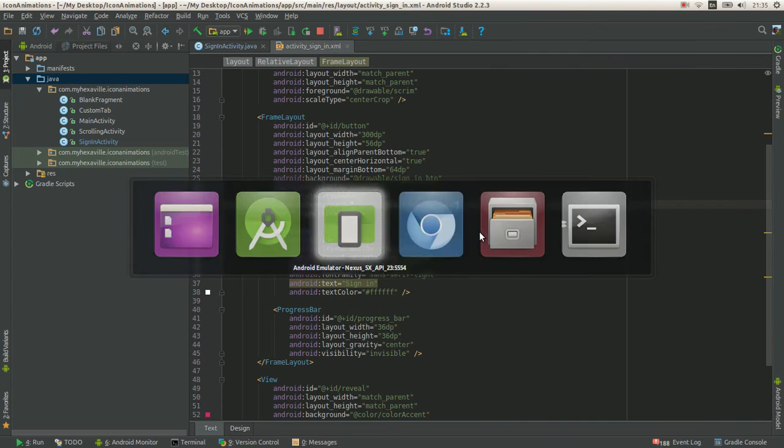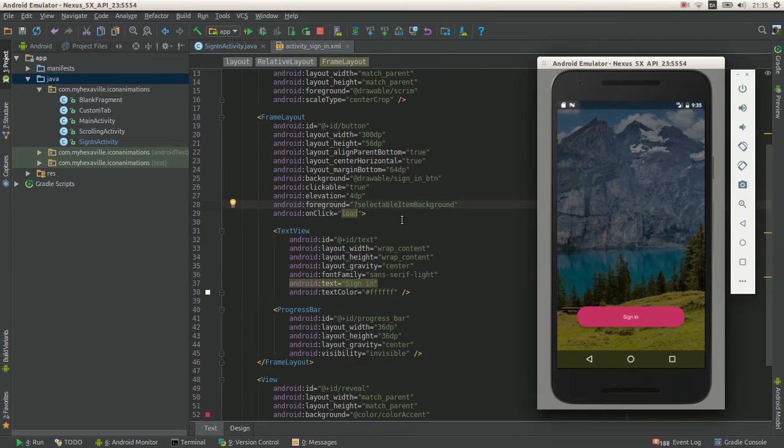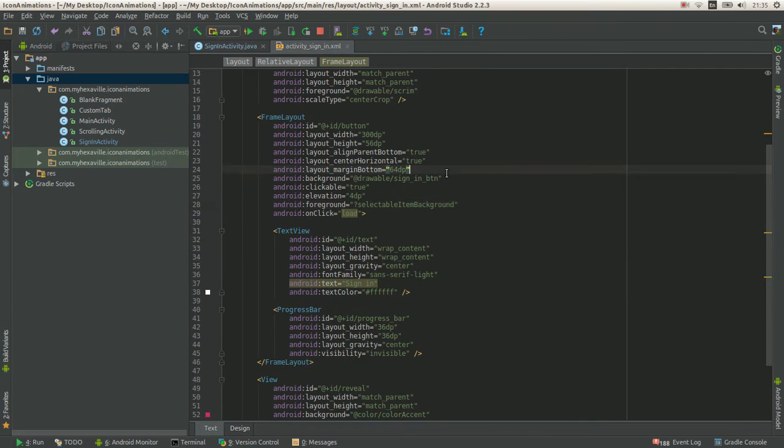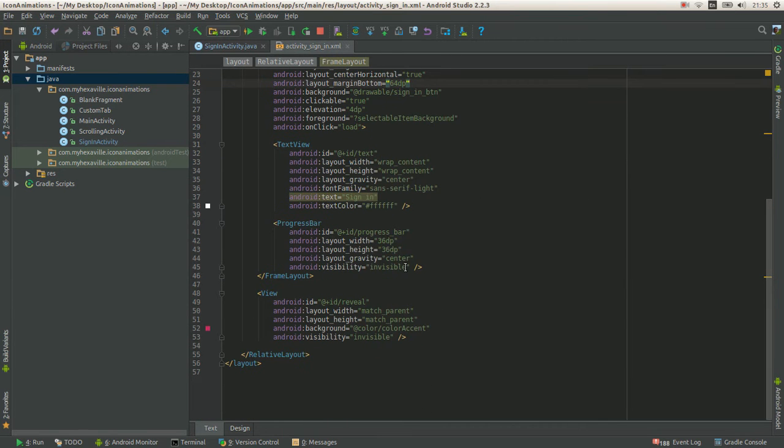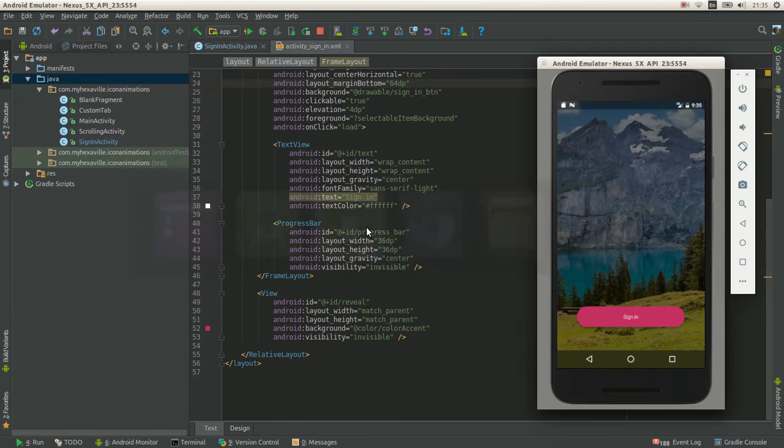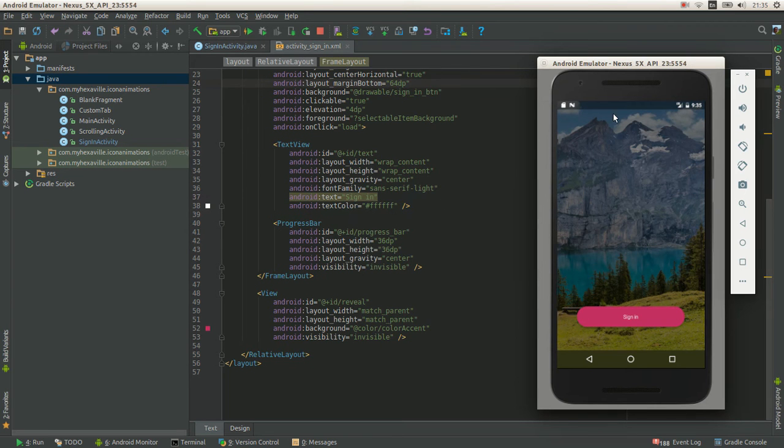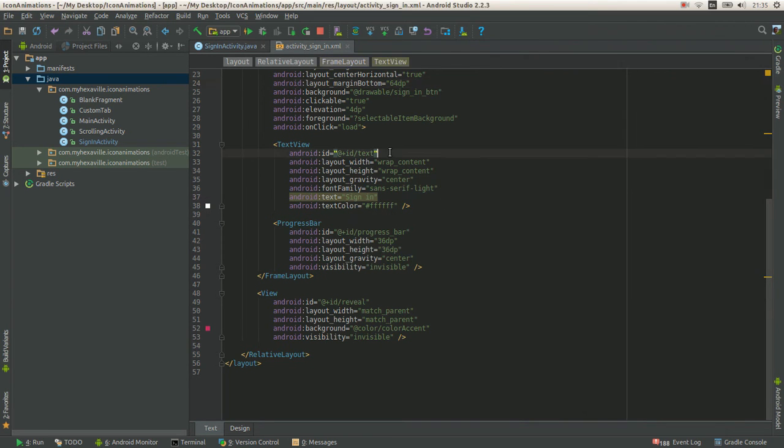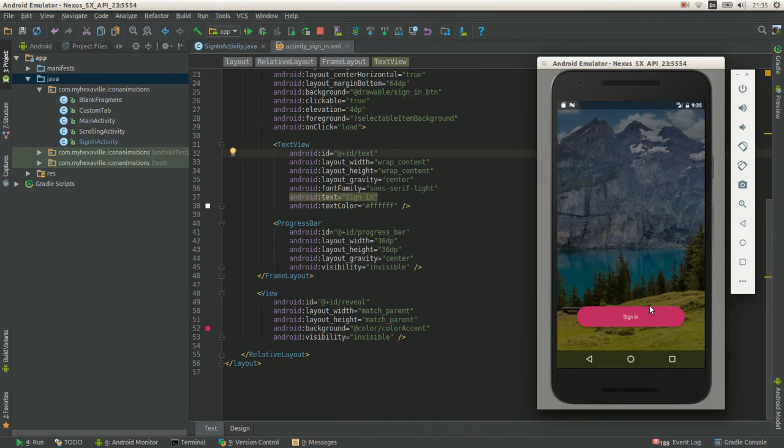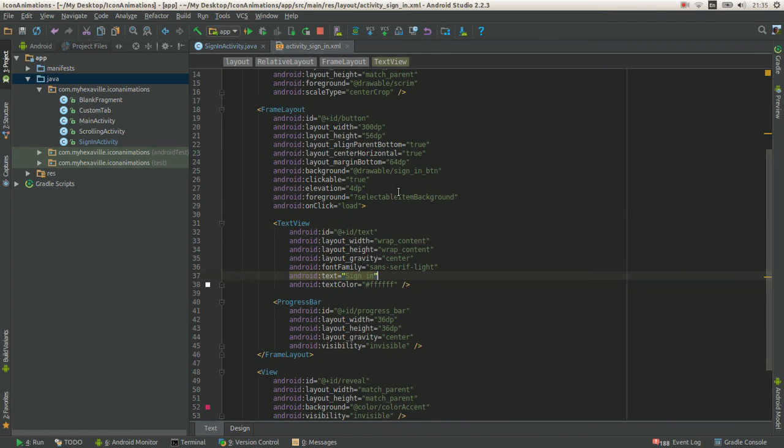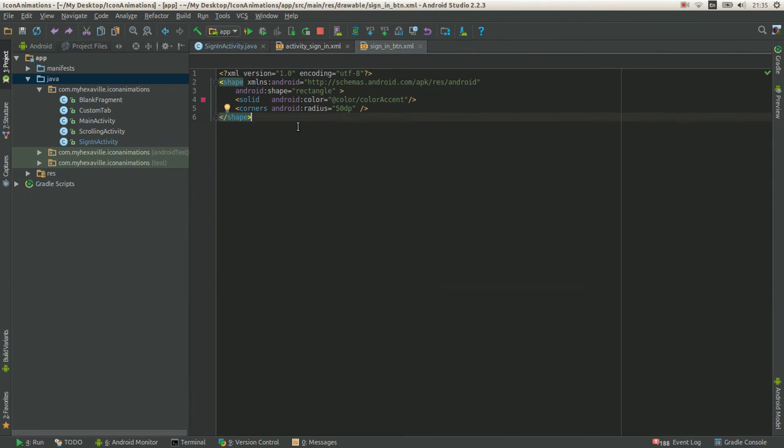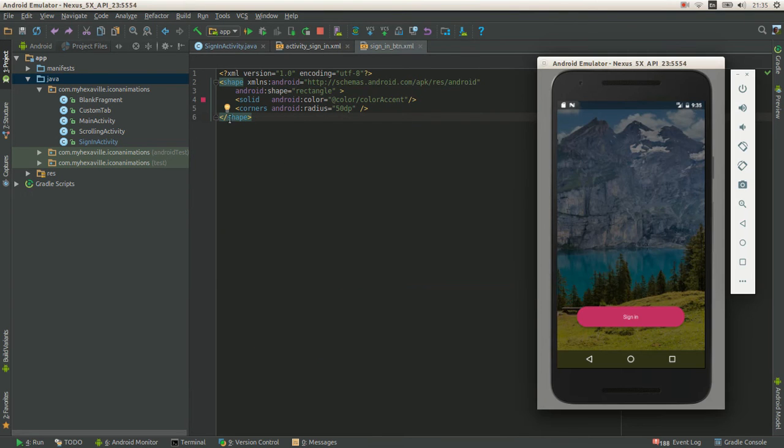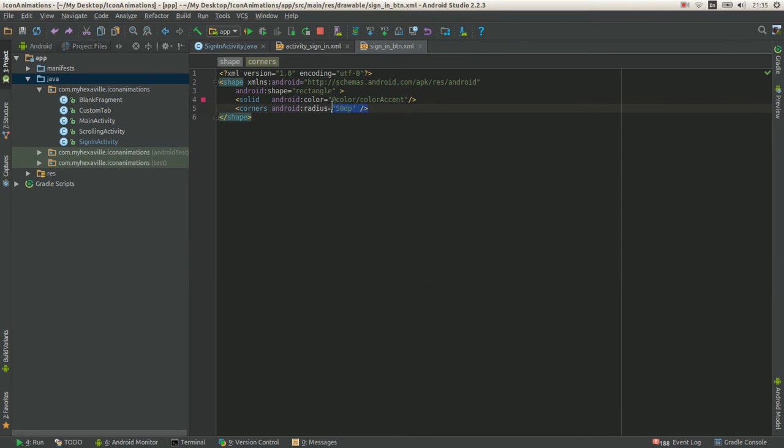Right, so let's see what we got in our layout first. So that's the simple image on the background and the thing here is the button. No big deal, it's just the shape drawable with the corners, round corners.